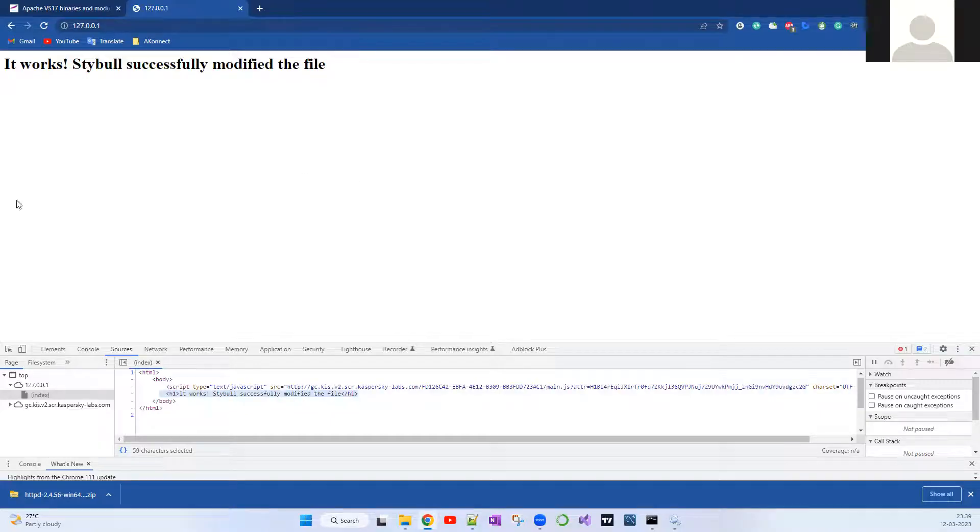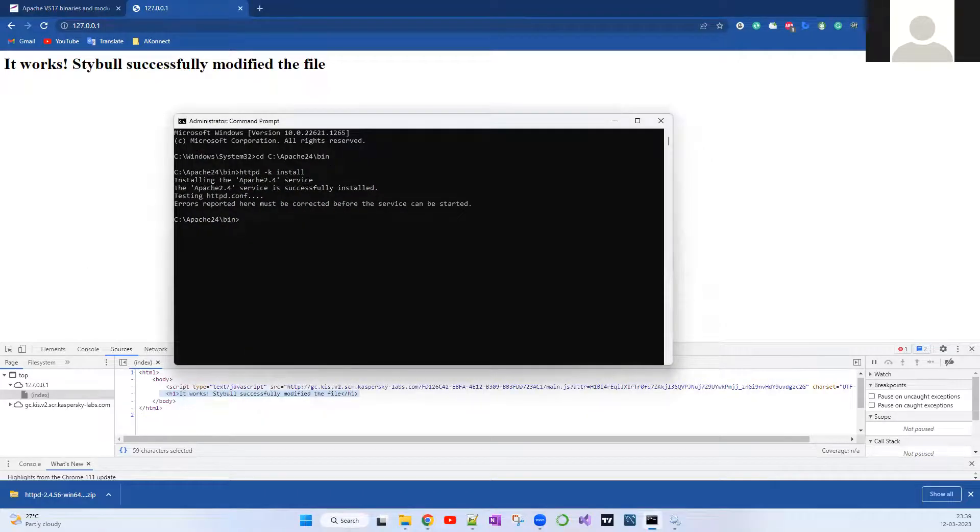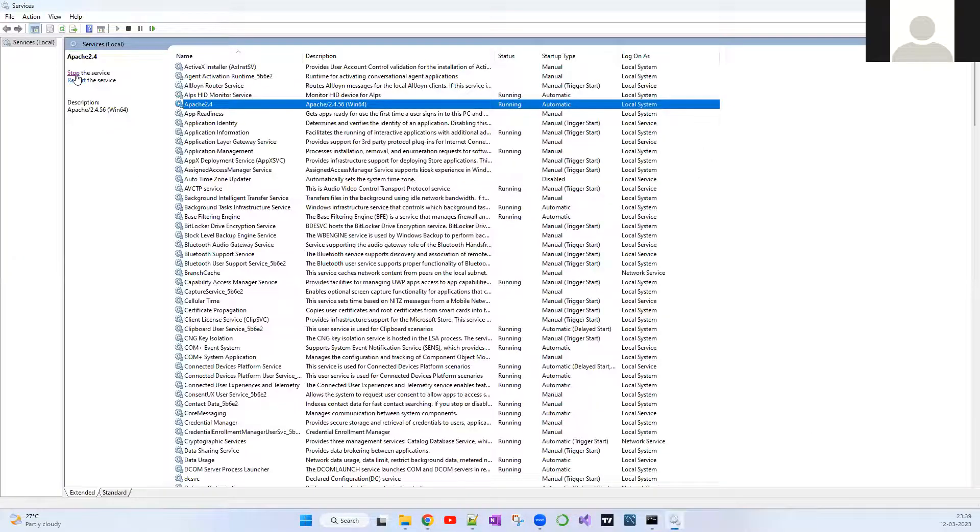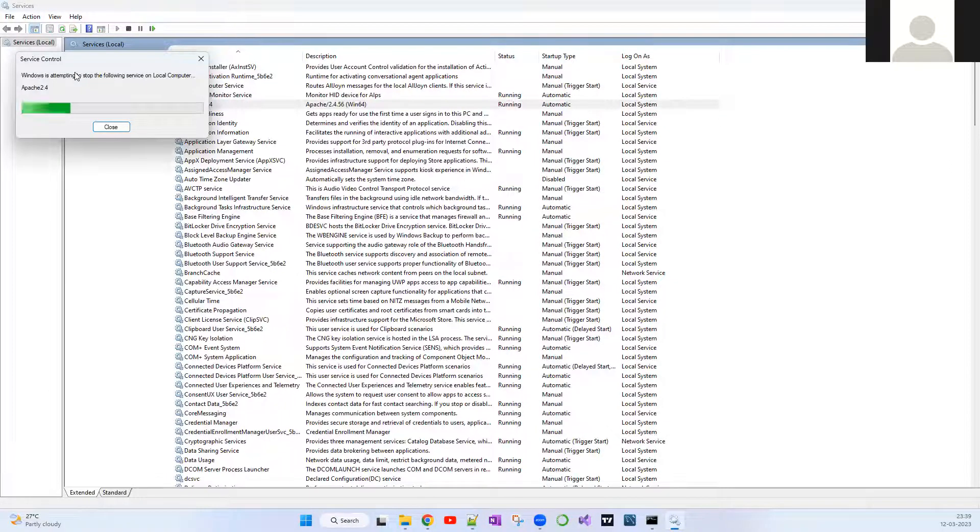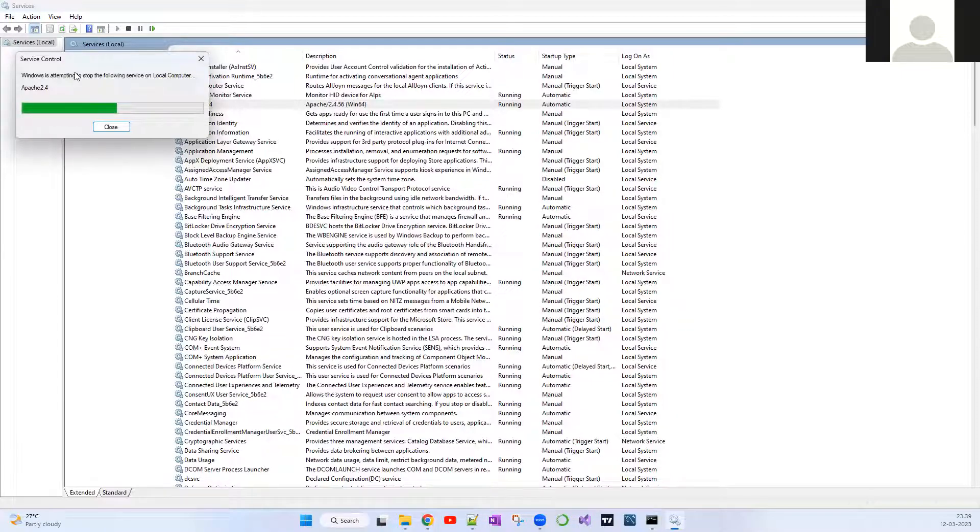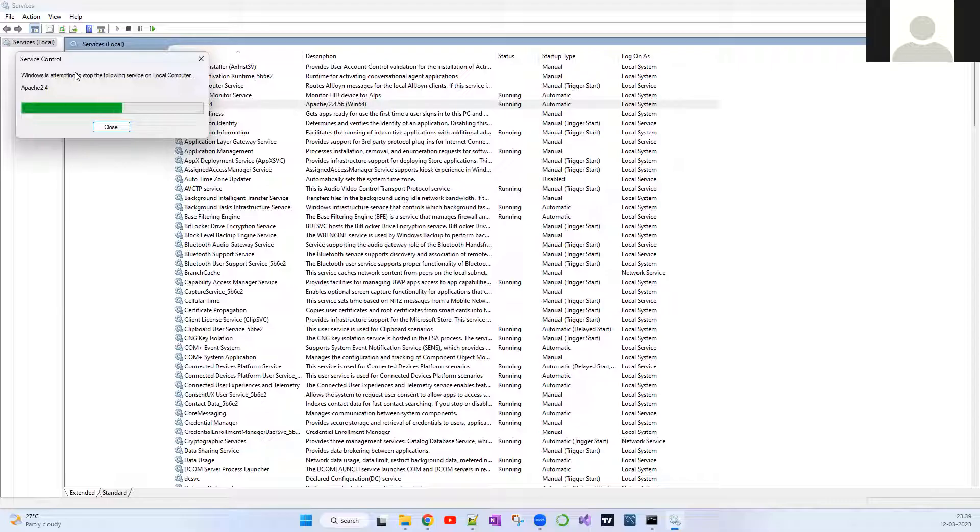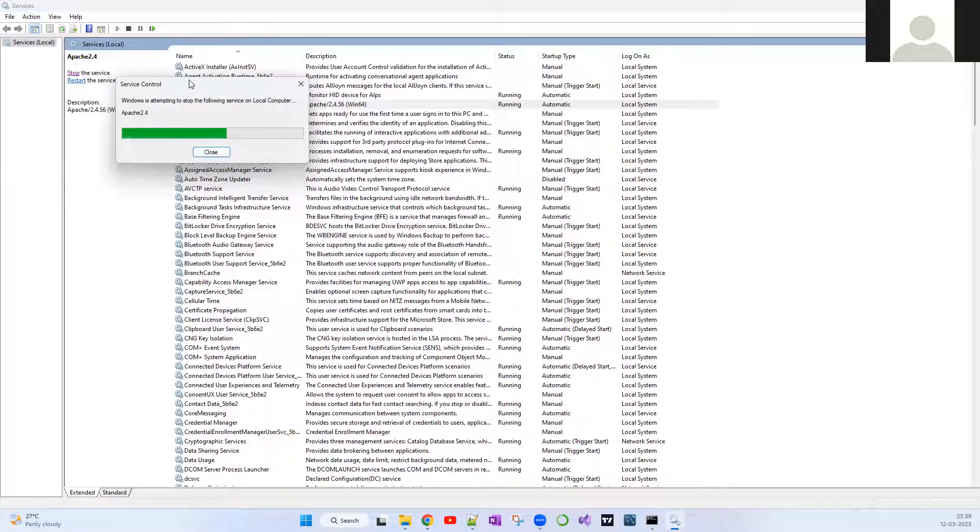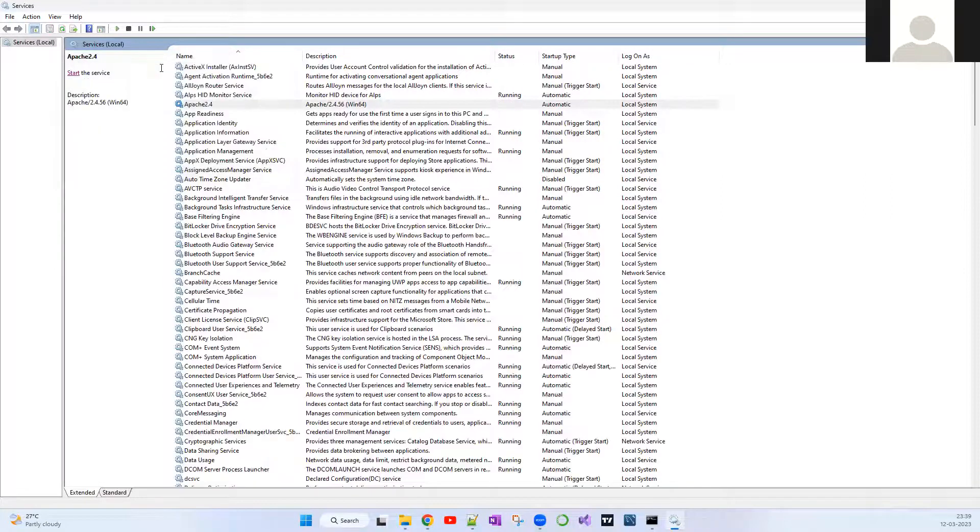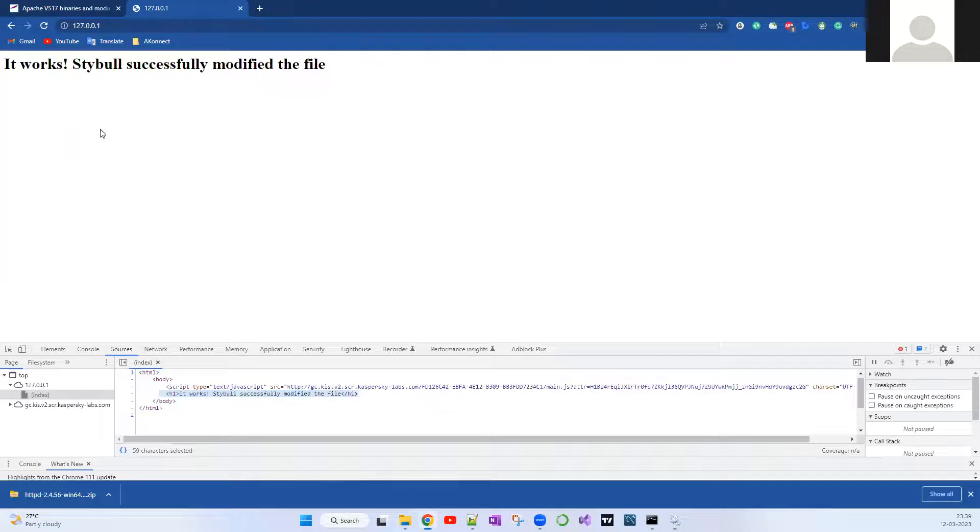That's it guys. Before we wrap up, I'll also show you if you want to uninstall this service. Stopping is a different thing. Stopping is if you click to stop the service. Stopping and completely uninstalling the service are two different things. Let me first stop the service and after that we'll try to hit the localhost, 127.0.0.1. It's taking this much time.